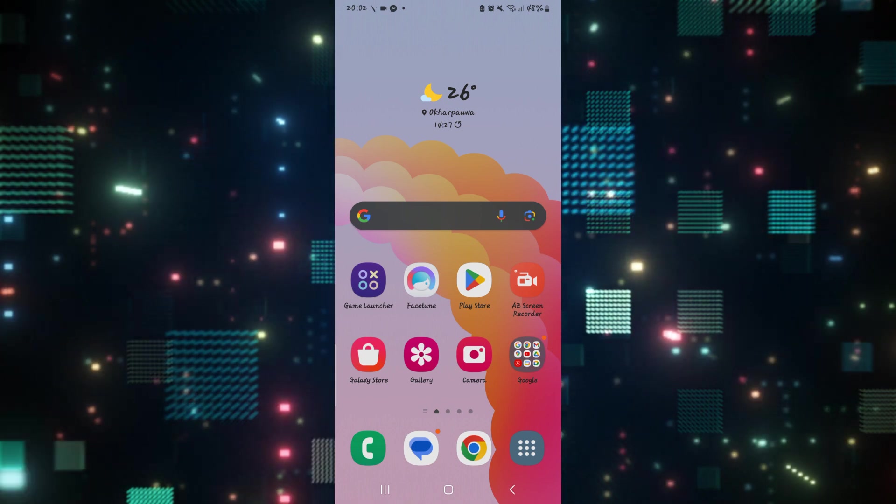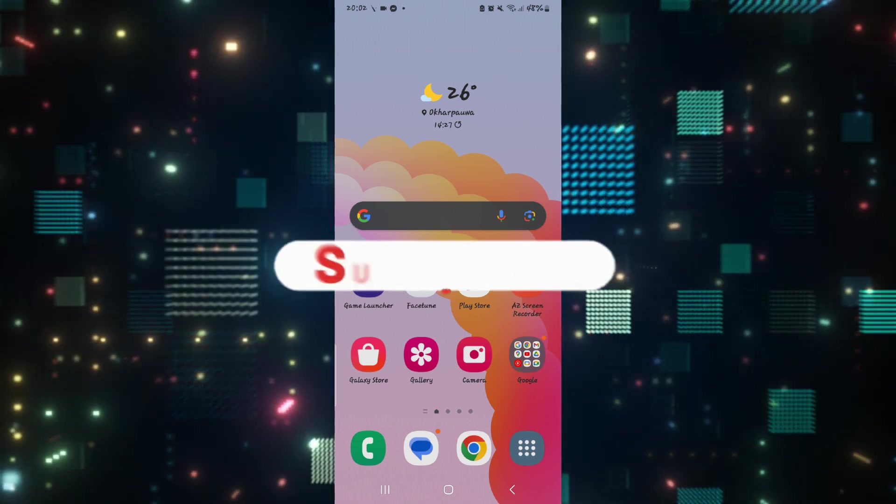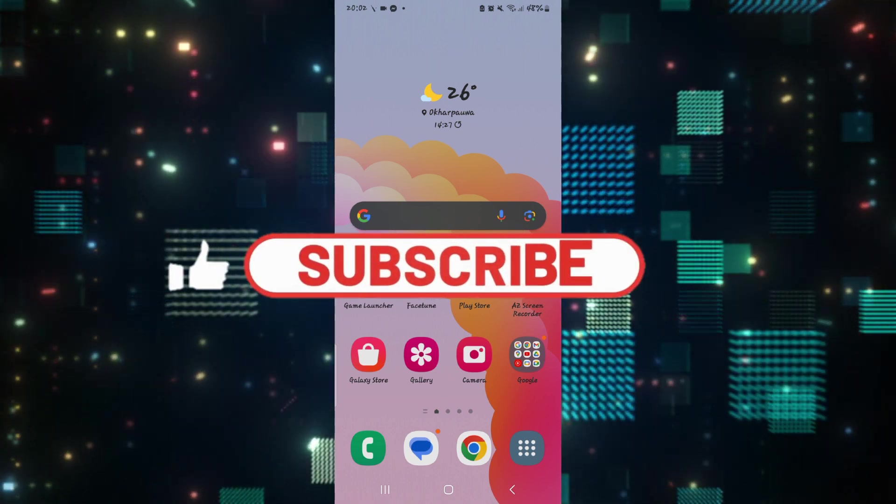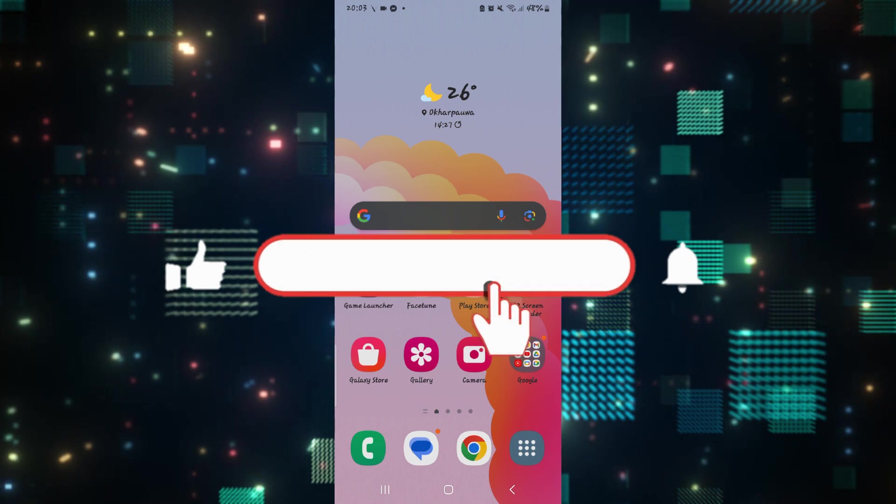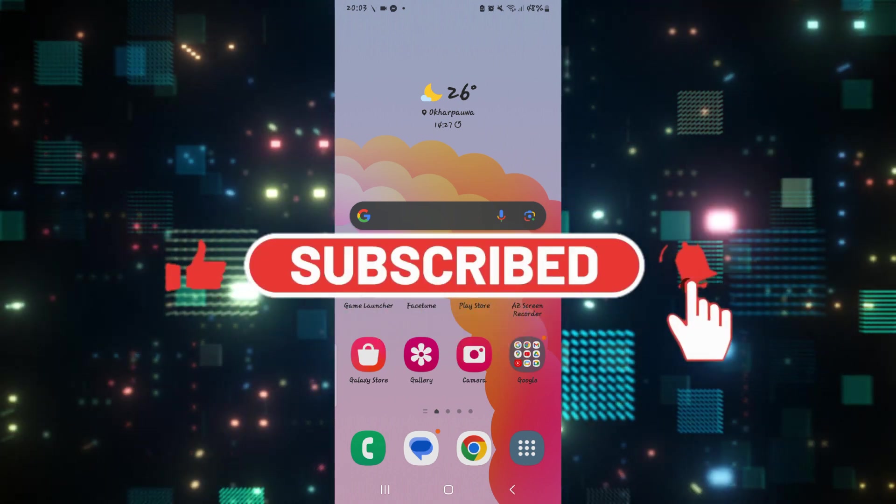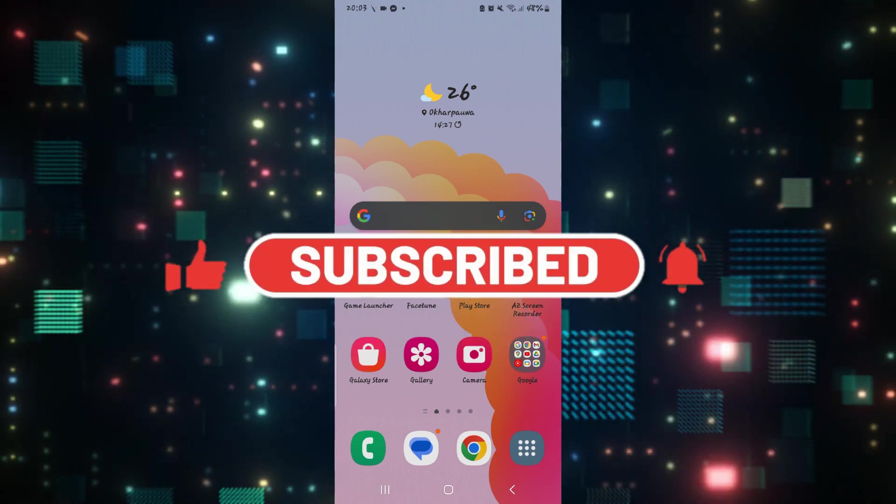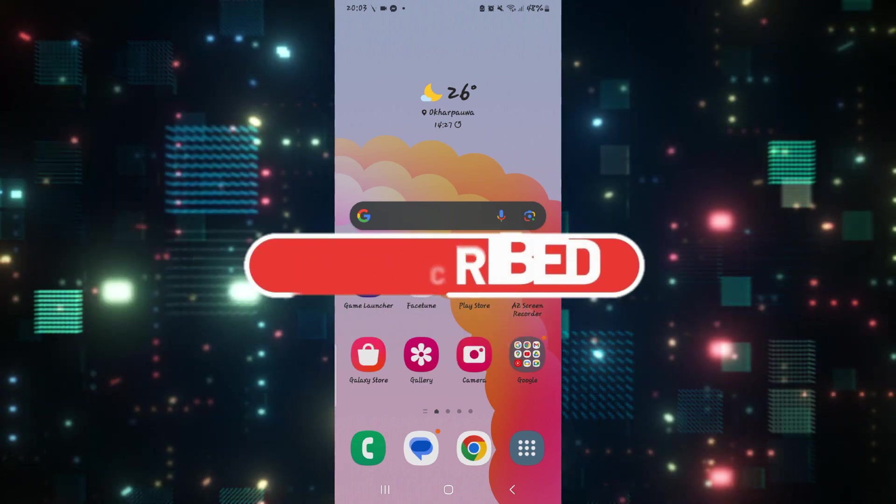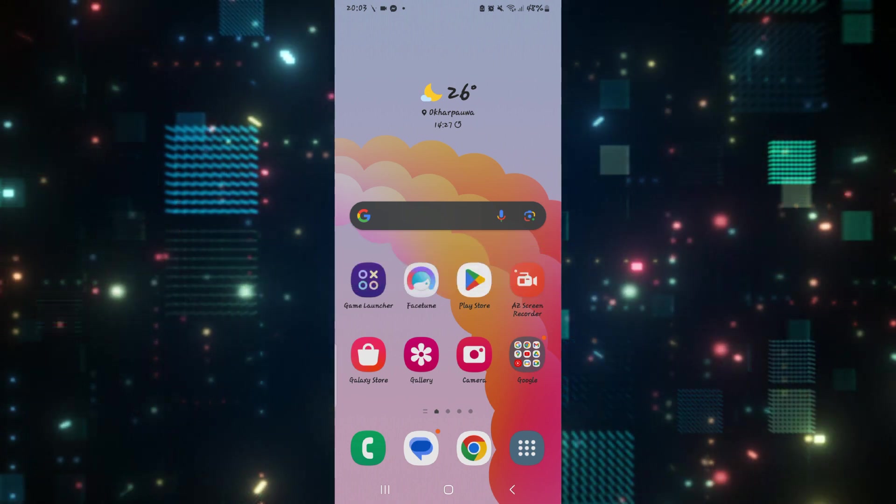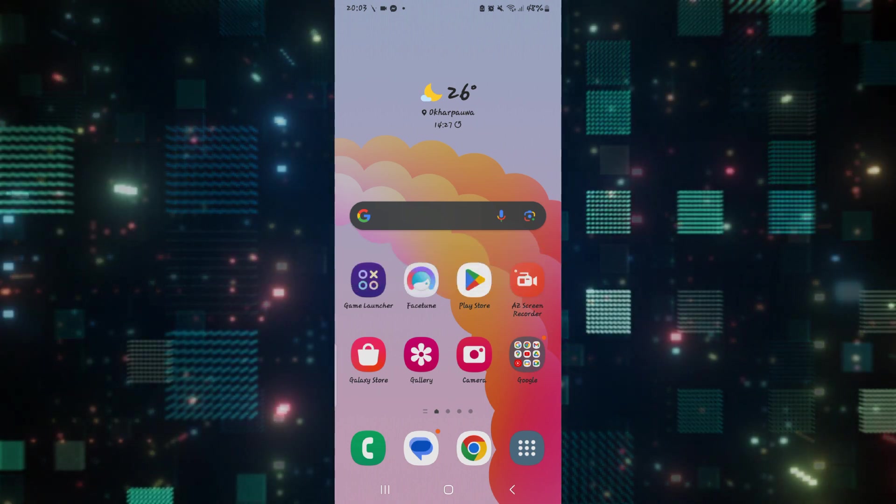If you find this video helpful, make sure you hit that like button and subscribe to our channel if you haven't done so already. Also ring that notification bell to never miss another update from us. Thank you for watching and I will see you again in the next video.